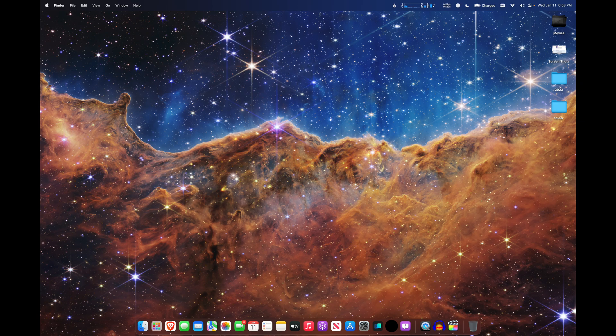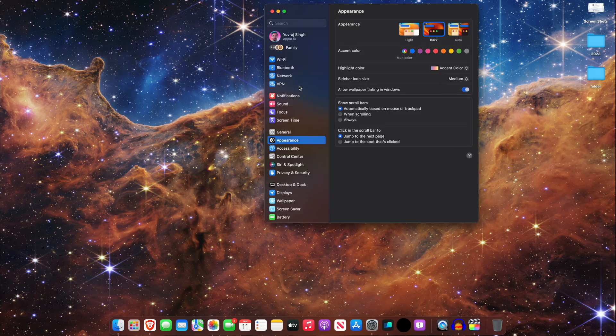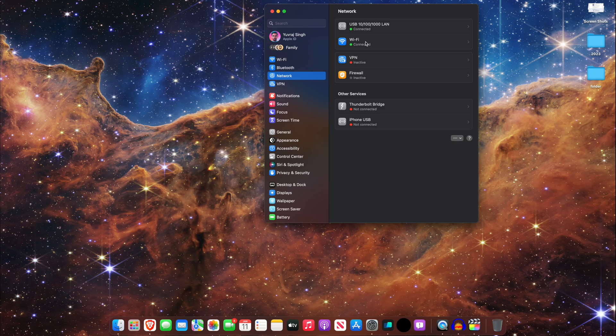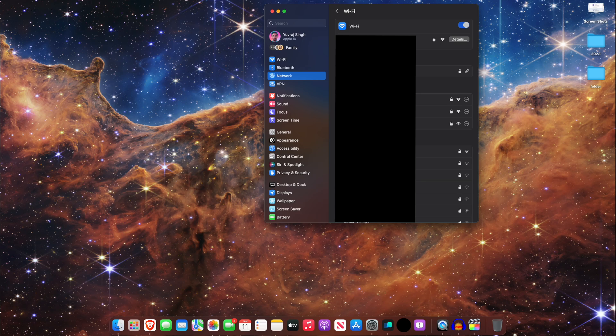On macOS or any other Apple computer, open system preferences, then click on network. Select your active network connection and click on it.